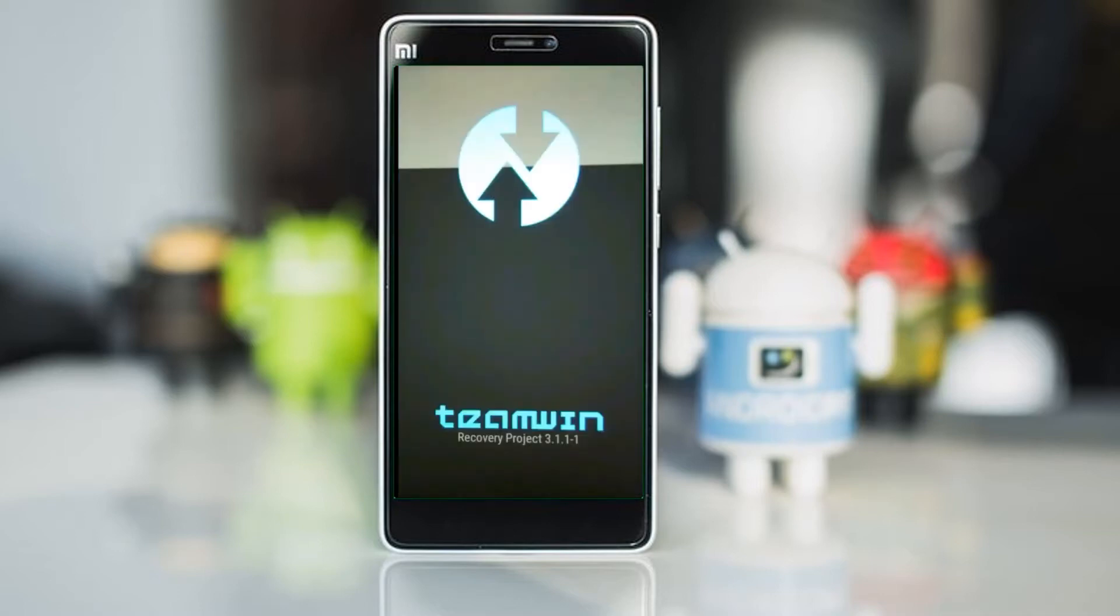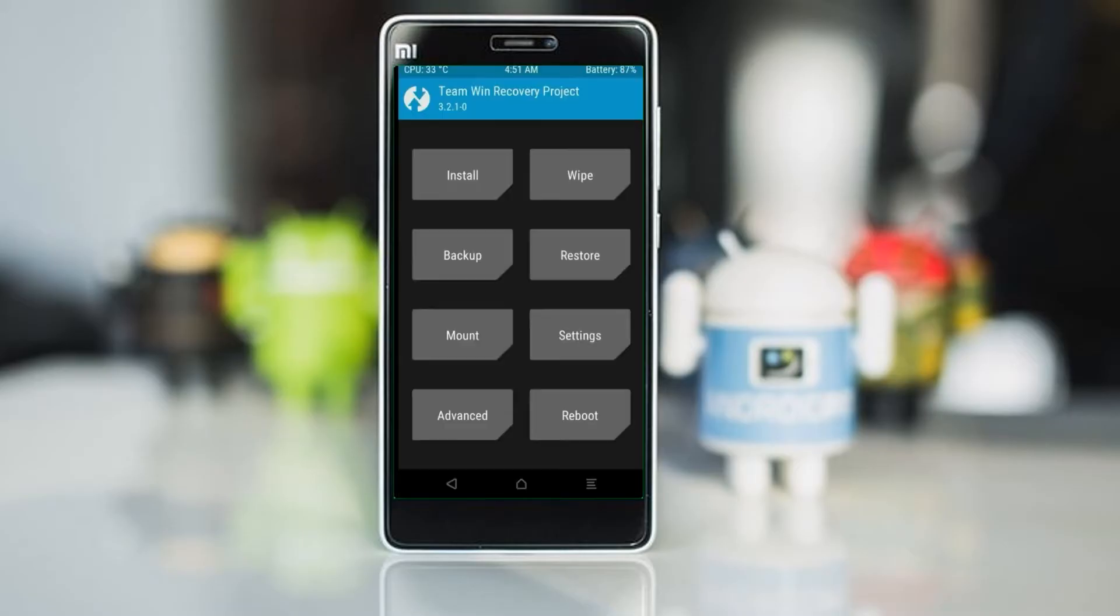Let us boot our device into TWRP recovery mode by pressing volume up and down and power button simultaneously.